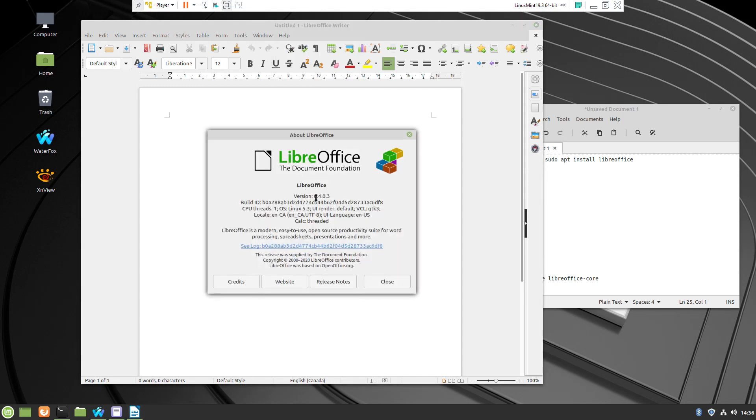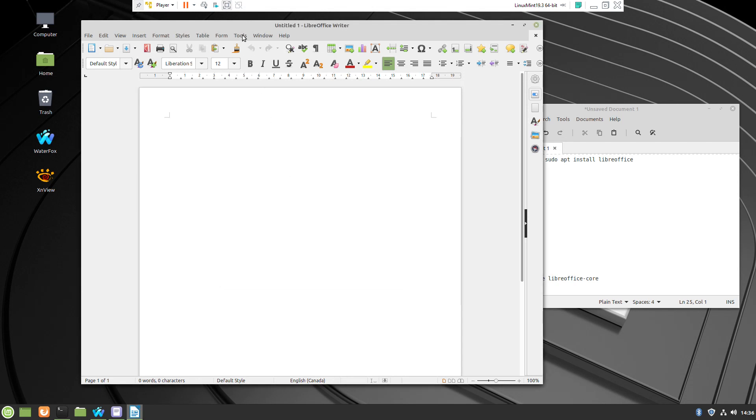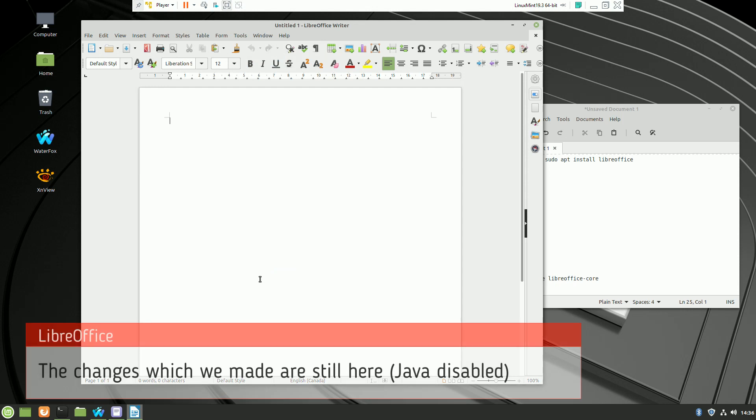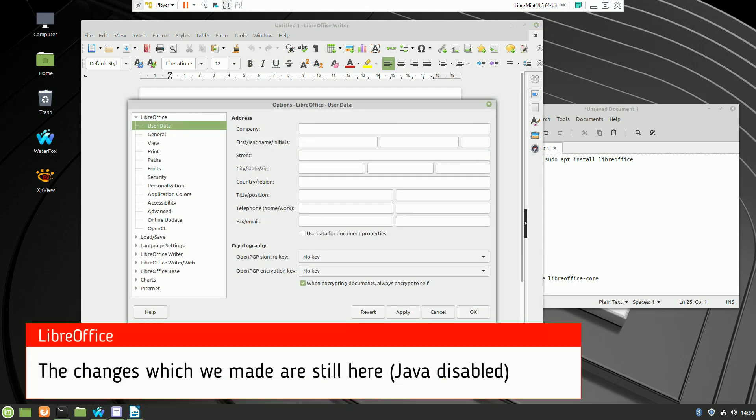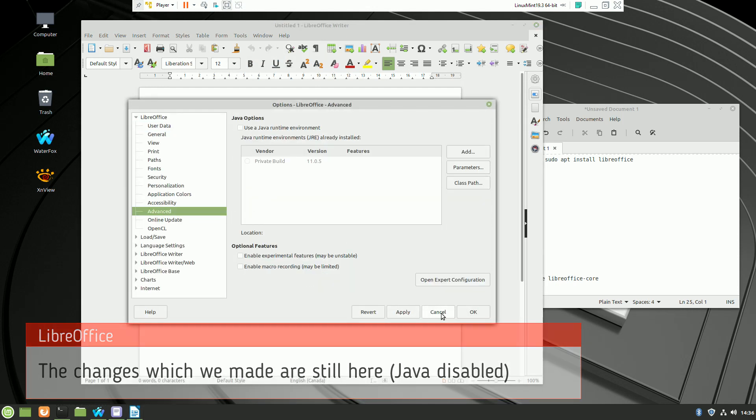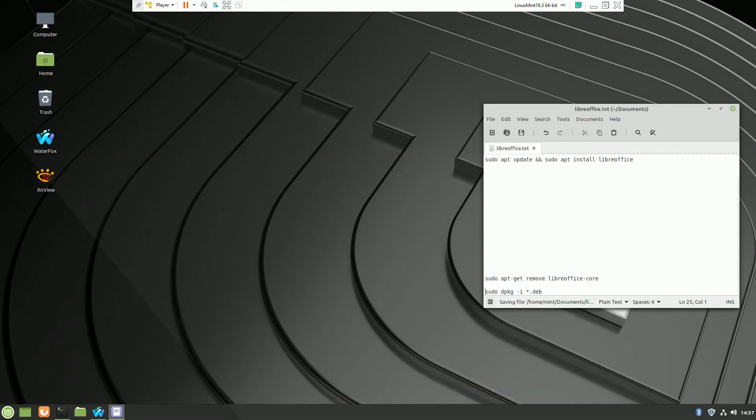I will check if the Java runtime is still disabled. Here it is, so all settings which were made before are still here. Thank you for watching.